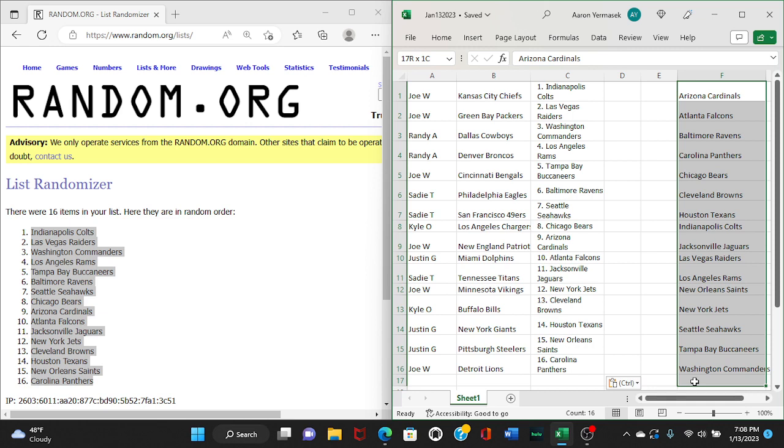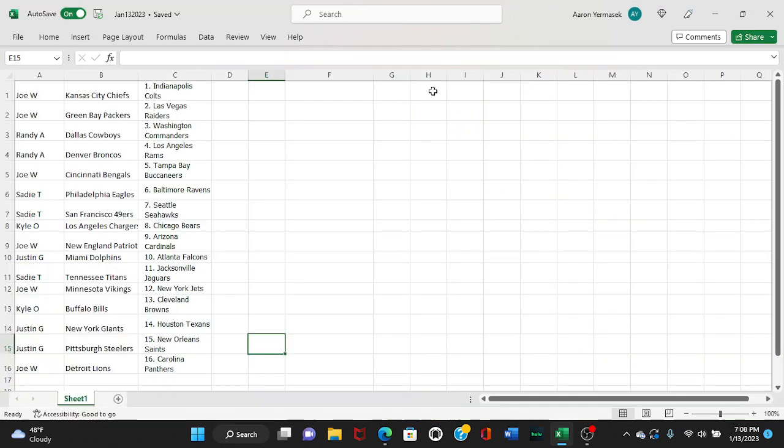All right, guys, there are our random team assignments for everyone. One with the Colts all the way down to 16. Joe to Joe. Colts to Carolina with the Panthers.